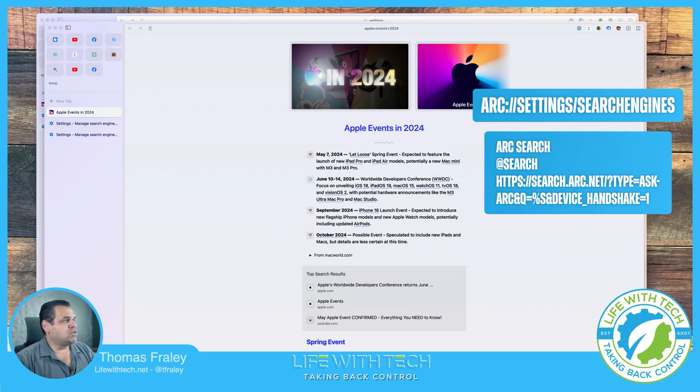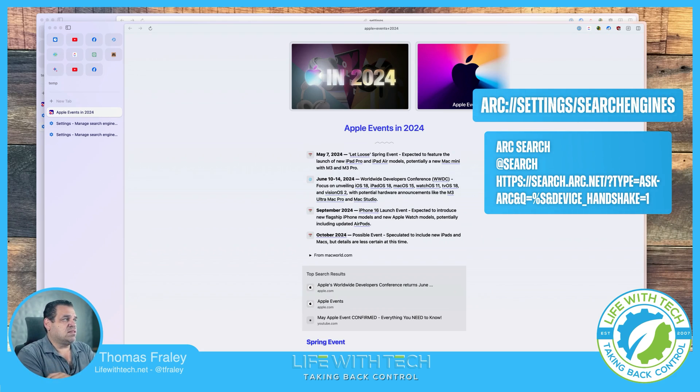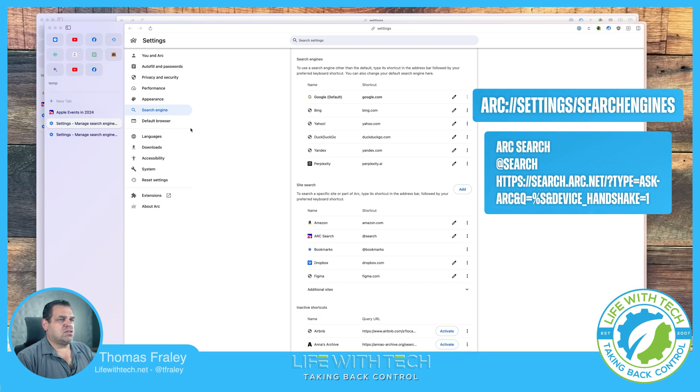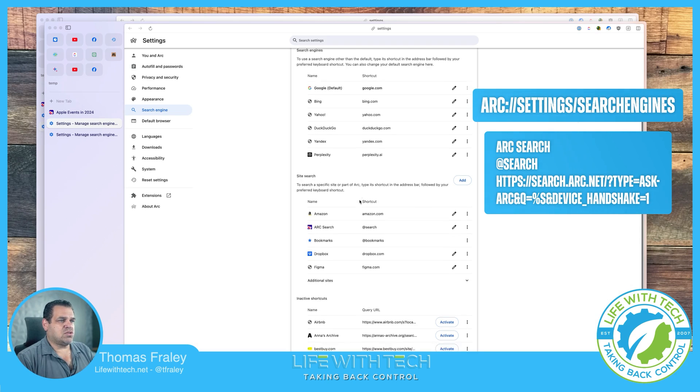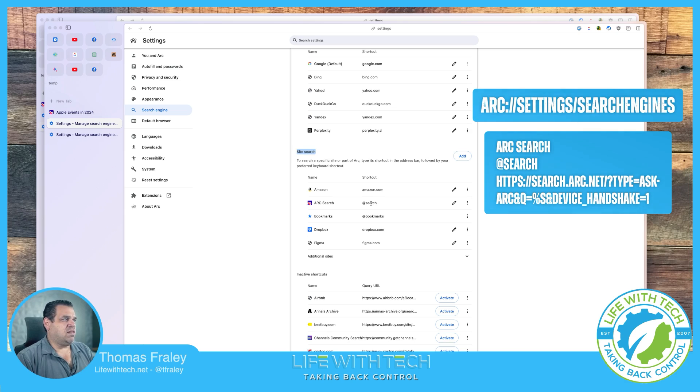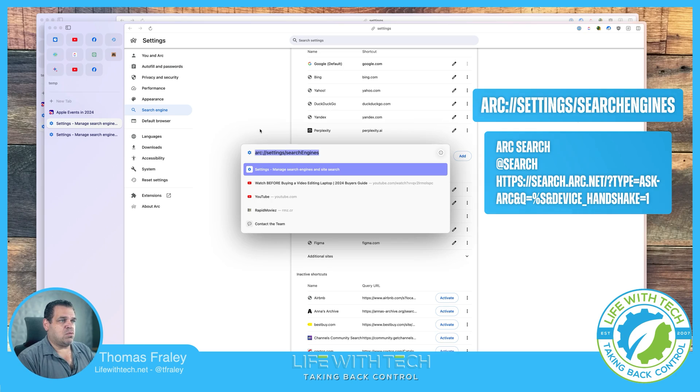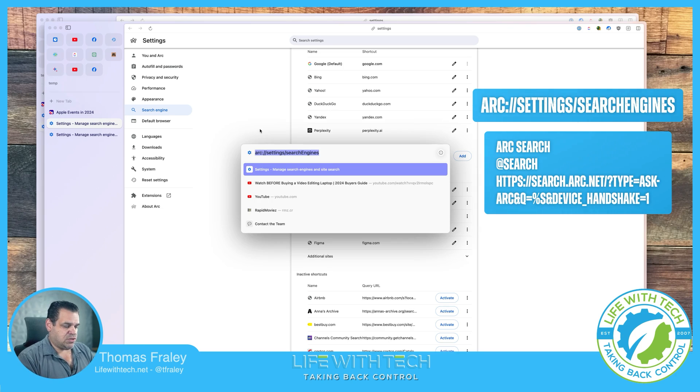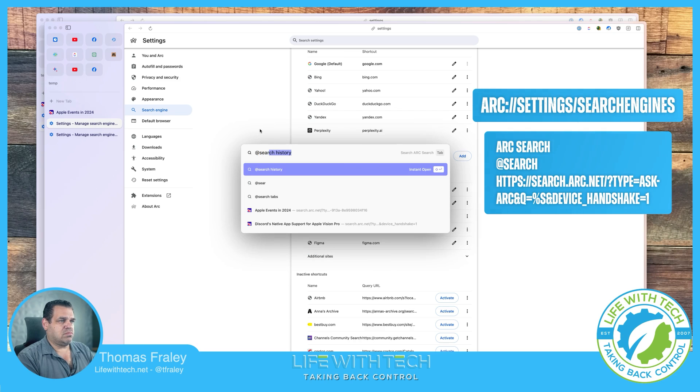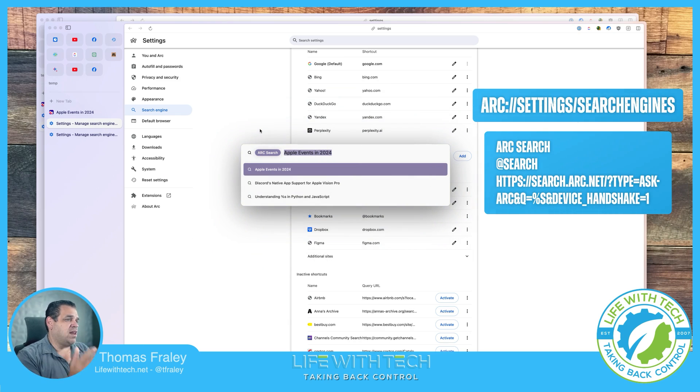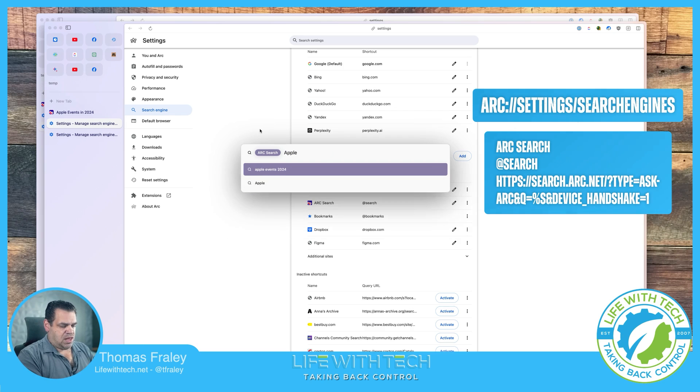And then once we're in those settings, just to recap, once we're in those settings, we're going to scroll down to search site. Click the add button. Add that second set of information we have up on the screen. And then we just open a new window or we go to the URL browser. We type our shortcut. And we hit tab at the end. Don't forget that. And now we could start typing whatever we wanted to search for.